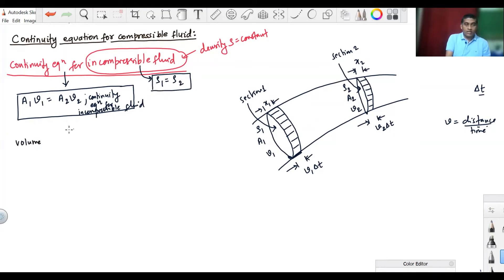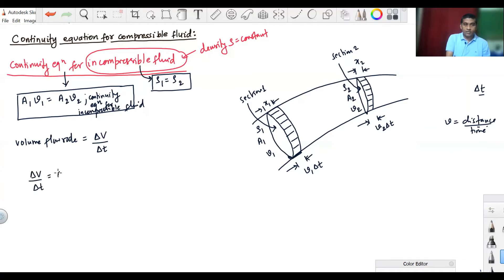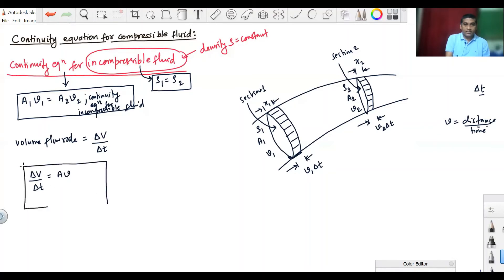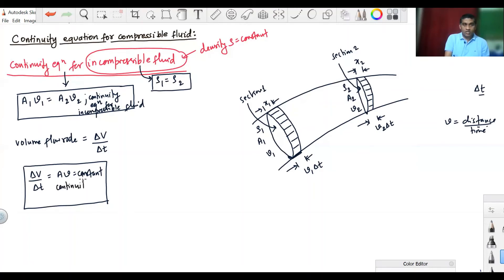Let us write the volume flow rate. Volume flow rate is delta V by delta T, which equals the product of cross-sectional area with fluid speed. This quantity is constant. This is also the continuity equation for incompressible fluid.